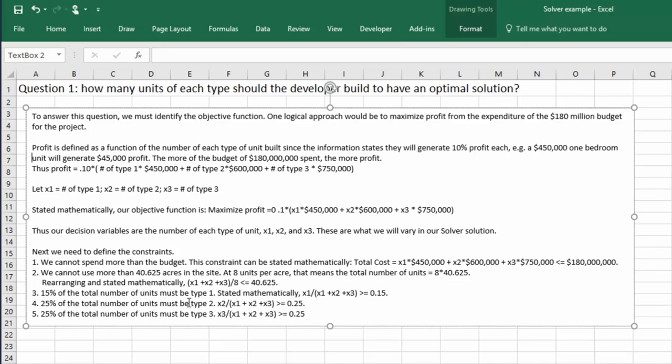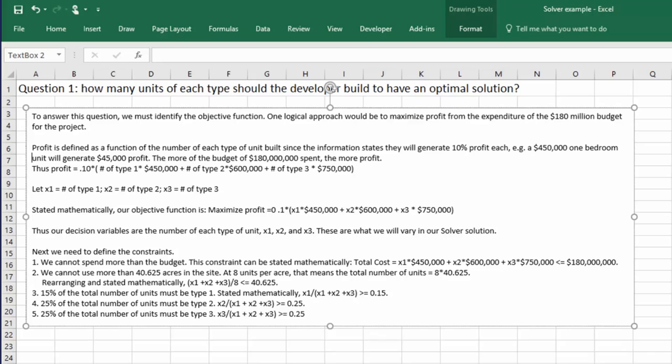Similarly, 25% of the units must be two-bedroom, type 2 or x2. And mathematically, that's x2 divided by the total number of units, x1 plus x2 plus x3 greater than 0.25. The final restriction is that 25% must be three-bedrooms. So that's x3 divided by the total, it's got to be greater than 0.25. So those are our constraints.